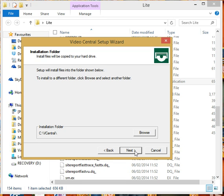I would normally just accept all its default values, but here you can change where it installs to if you want by using the browse and navigating to an alternate folder.